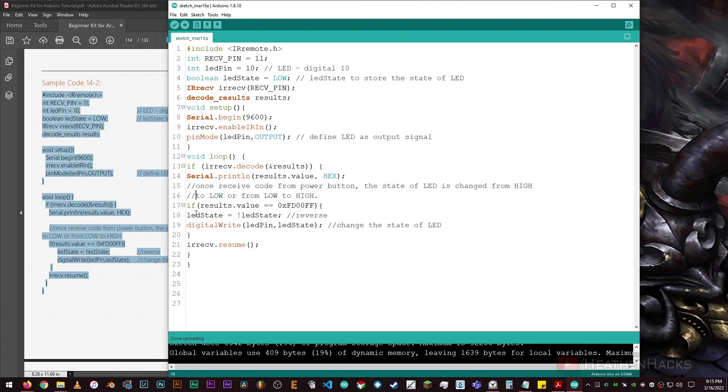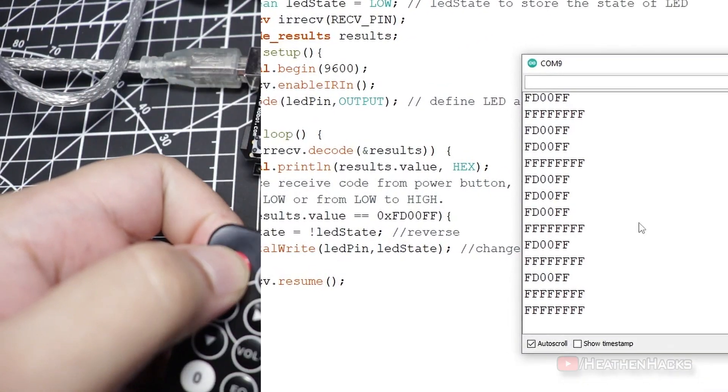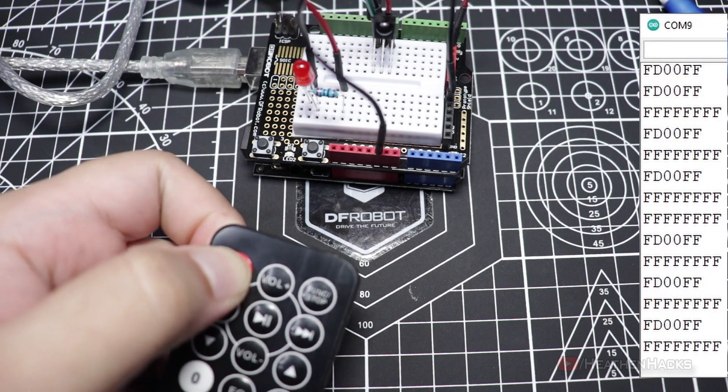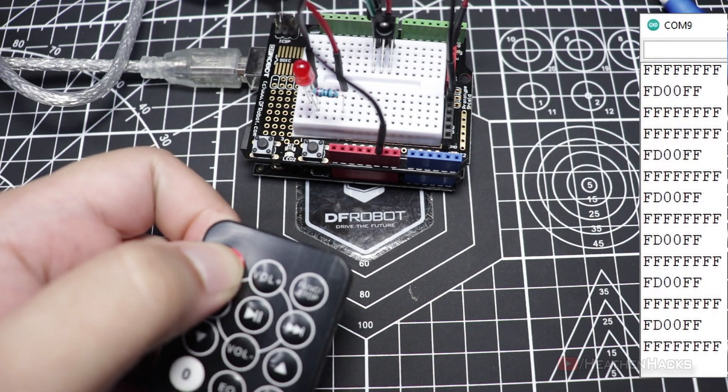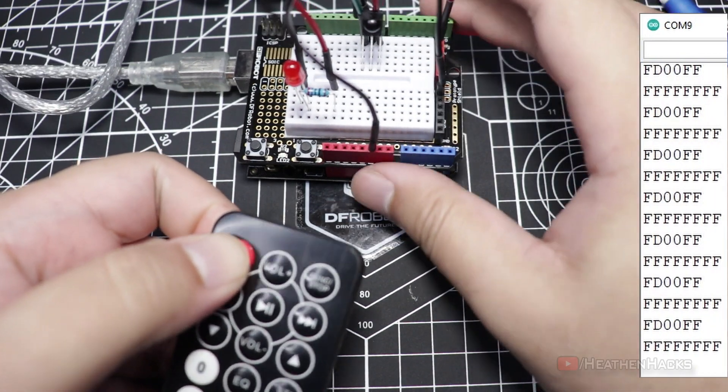Okay. So, if the results value is equal to 0xFD00FF, the LED should turn on. Let's launch the serial monitor. There we go.